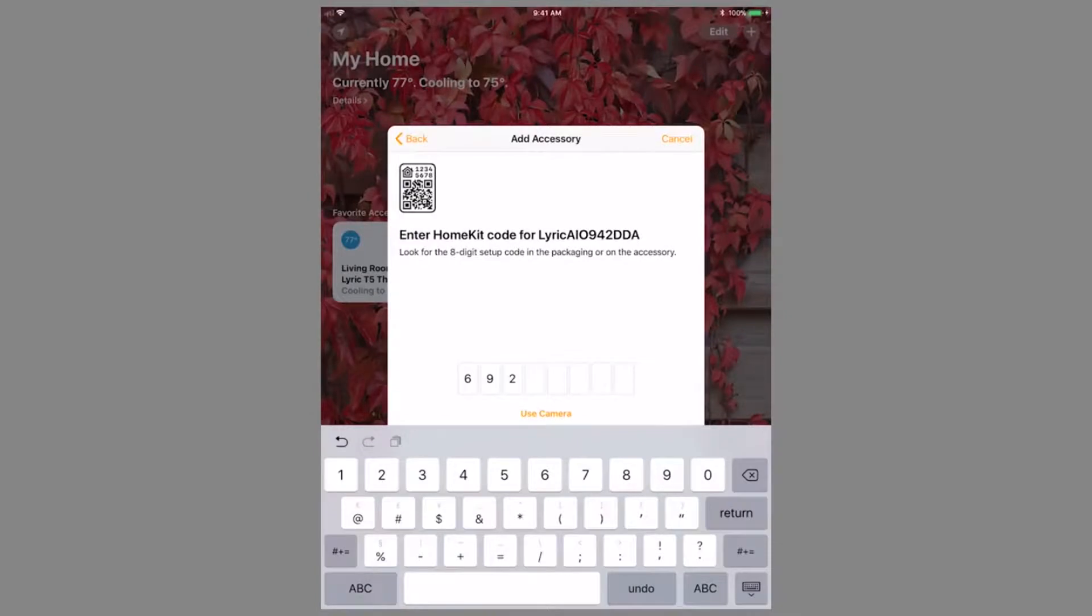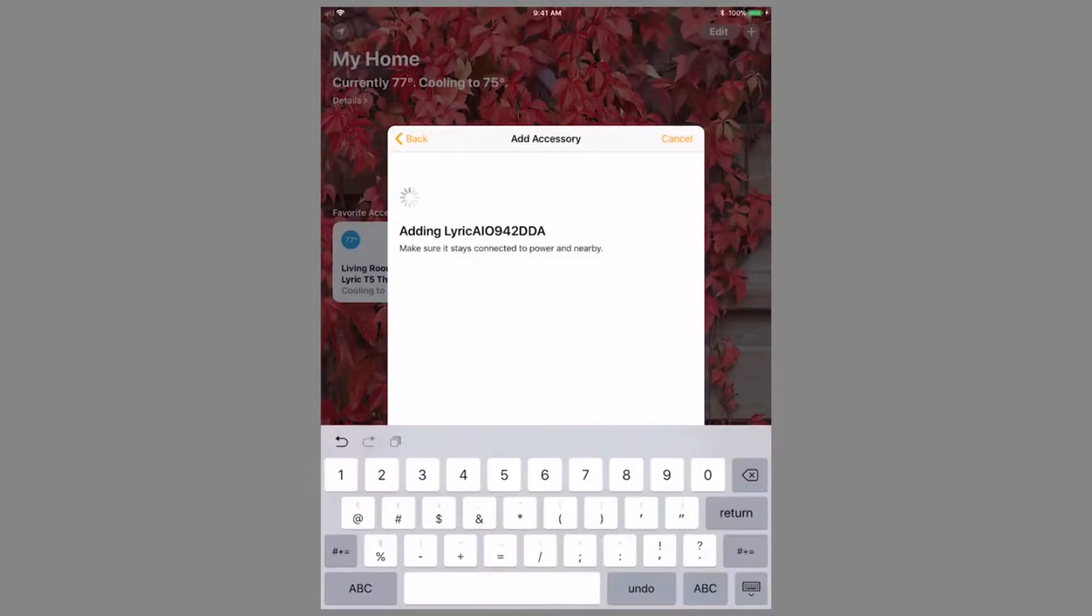Once the last digit is entered, it will start the pairing process and the Lyric controller will return to the home screen.